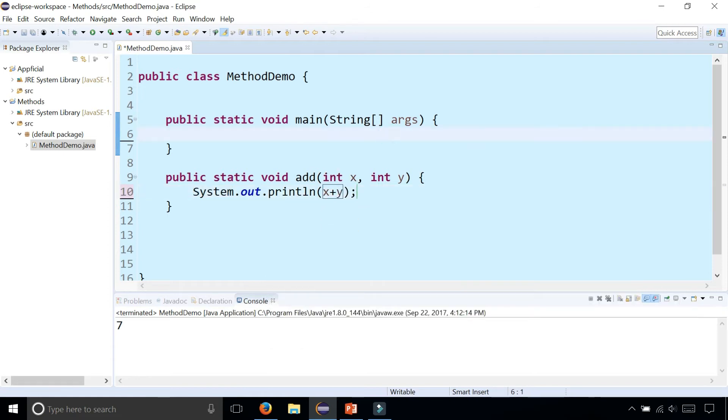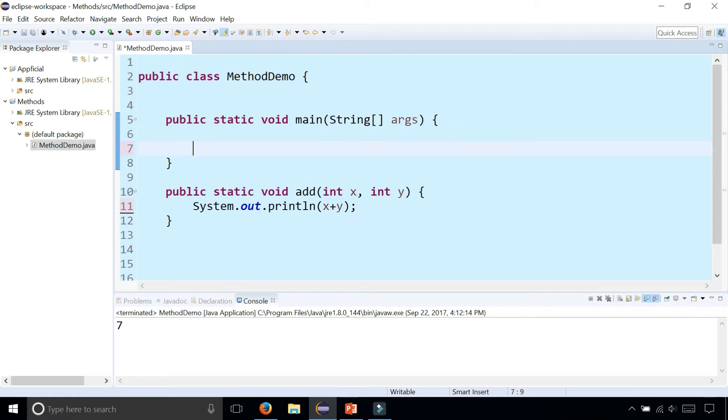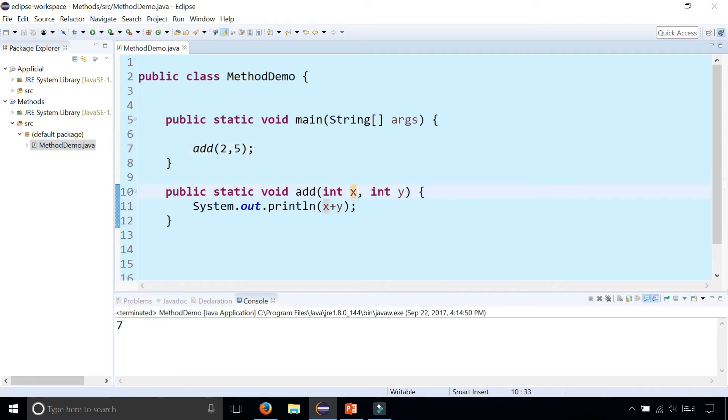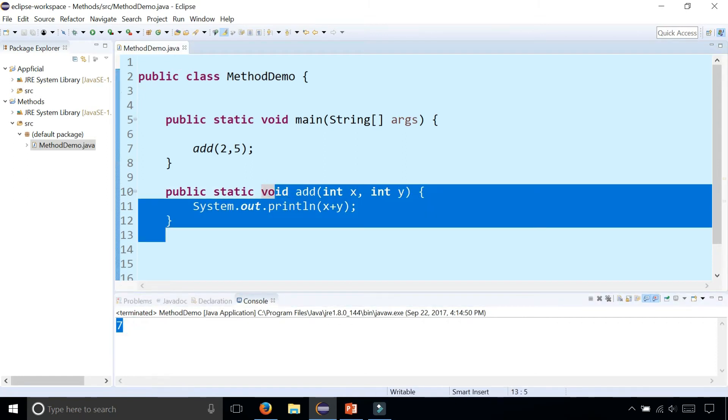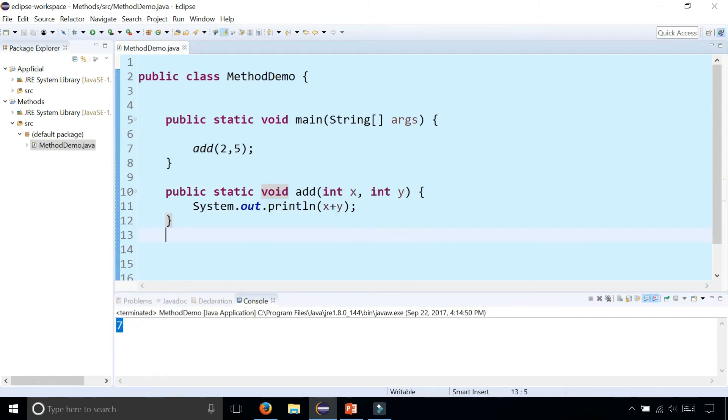So now to call that method, I could simply say add two comma five and that's going to send two to x and five to y. Then it's going to add up x and y and print out seven on the screen. So this is a void method. It does not return any value back to the main method or wherever I'm calling the method.